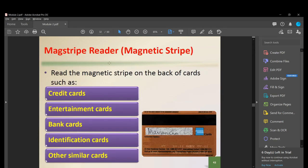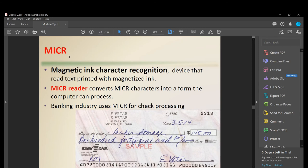A magnetic stripe reader reads the magnetic stripe on the back of cards such as credit cards, entertainment cards, bank cards, and identification cards. MICR — Magnetic Ink Character Recognition — reads text printed with magnetized ink and converts characters into a form the computer can process. The banking industry uses MICR for check processing to verify whether a check is real or fake.